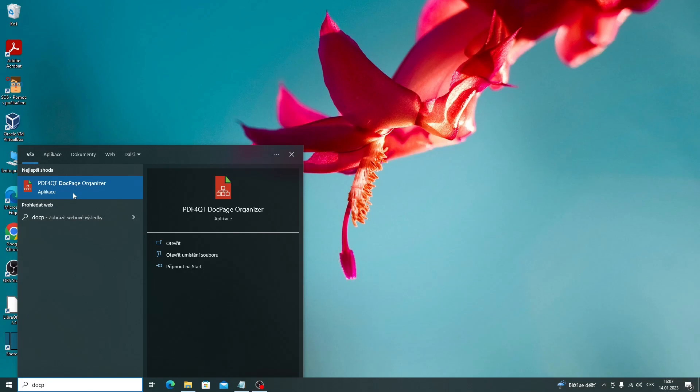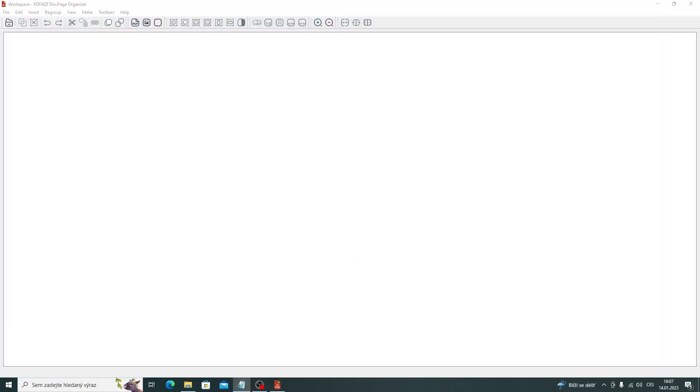We will start the application PDF for Qt DocPage Organizer. First, we select the documents we want.